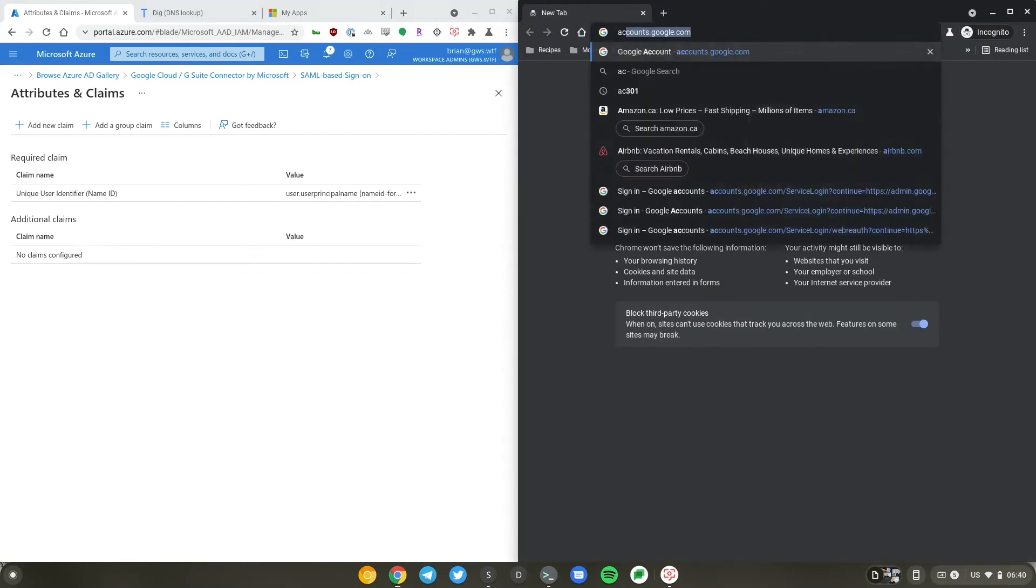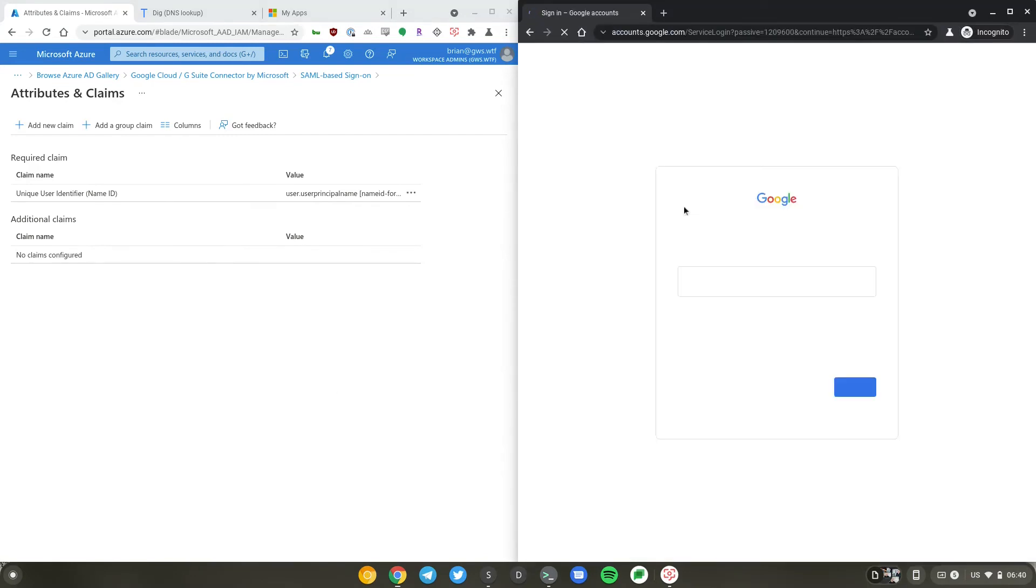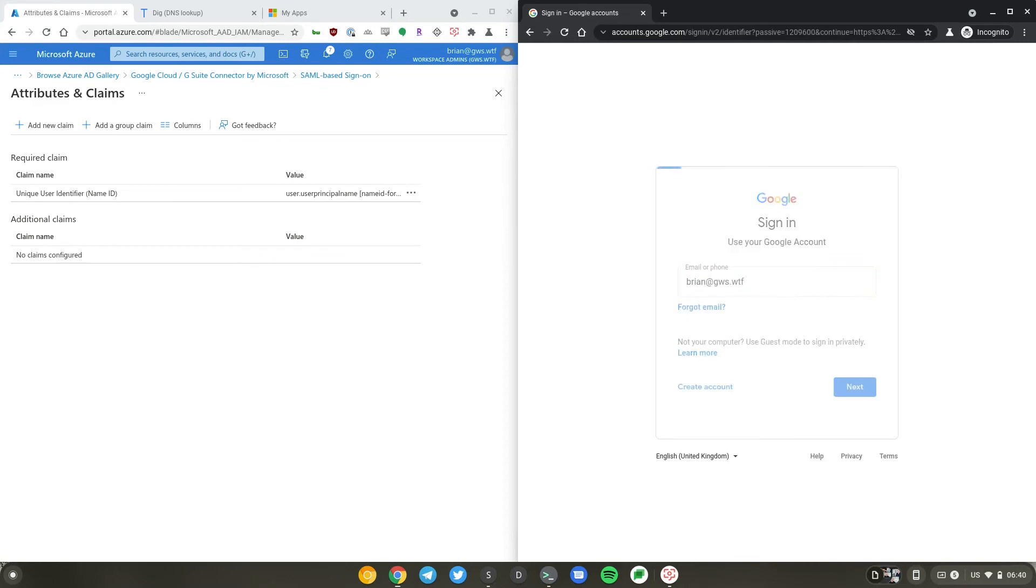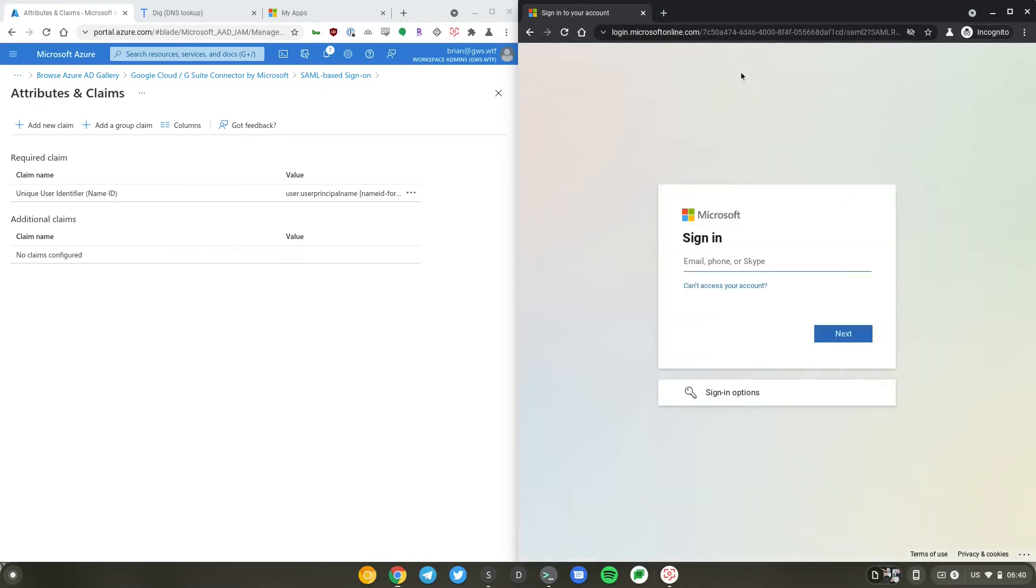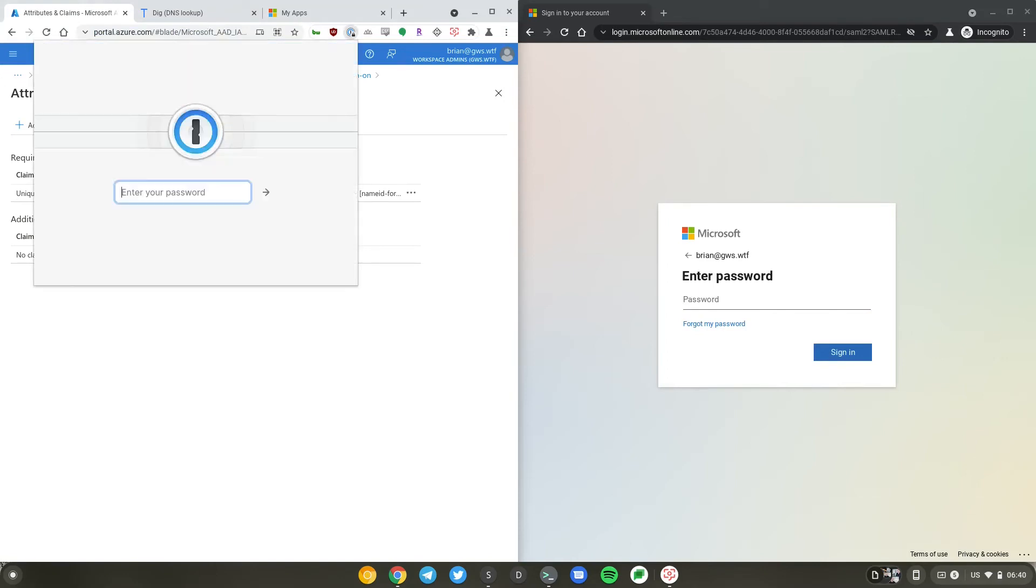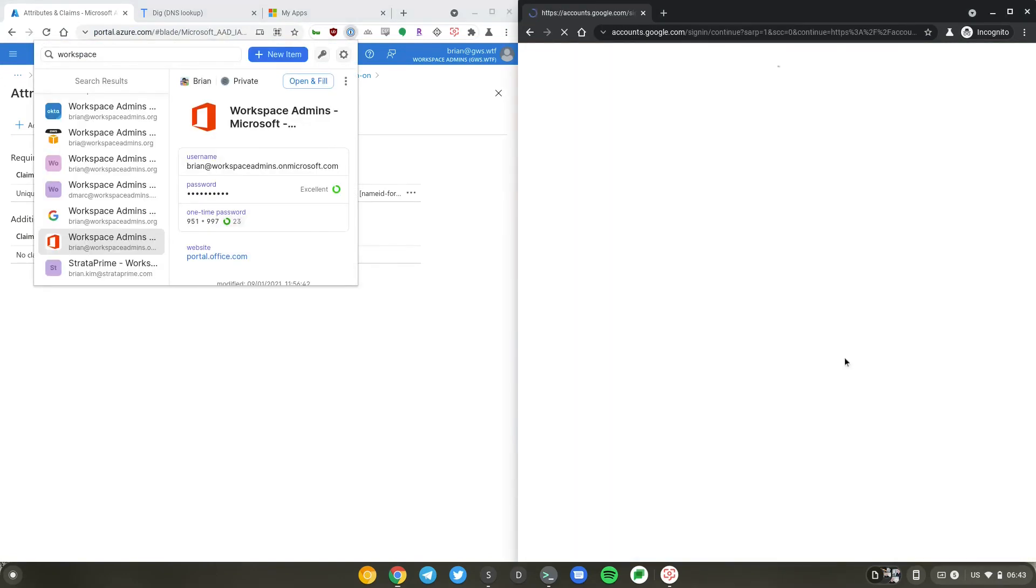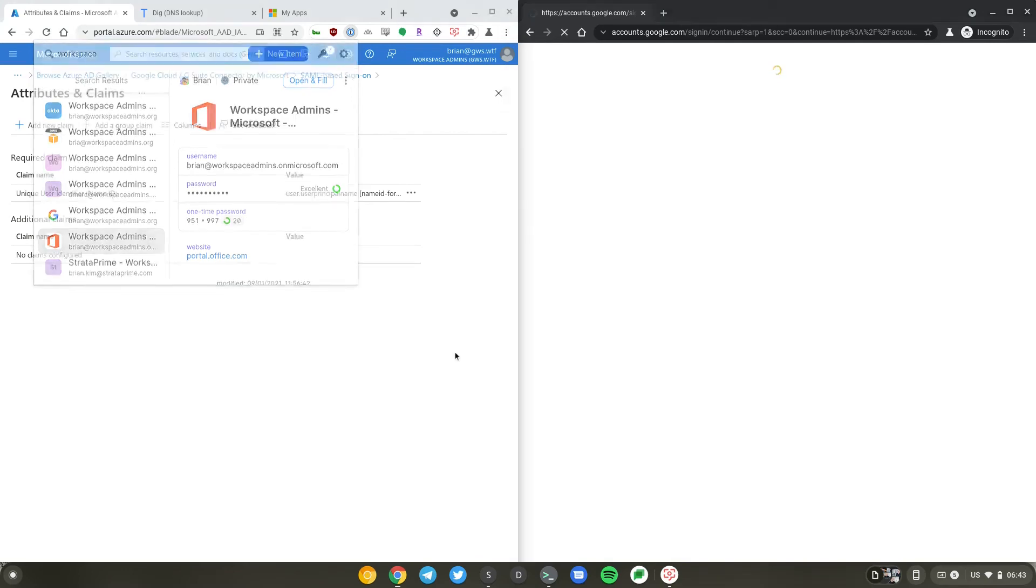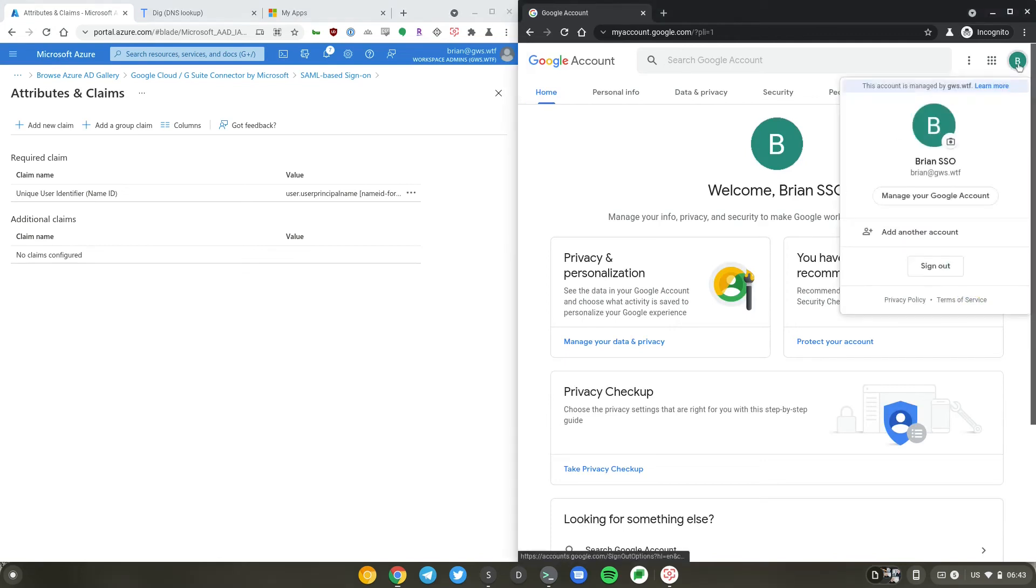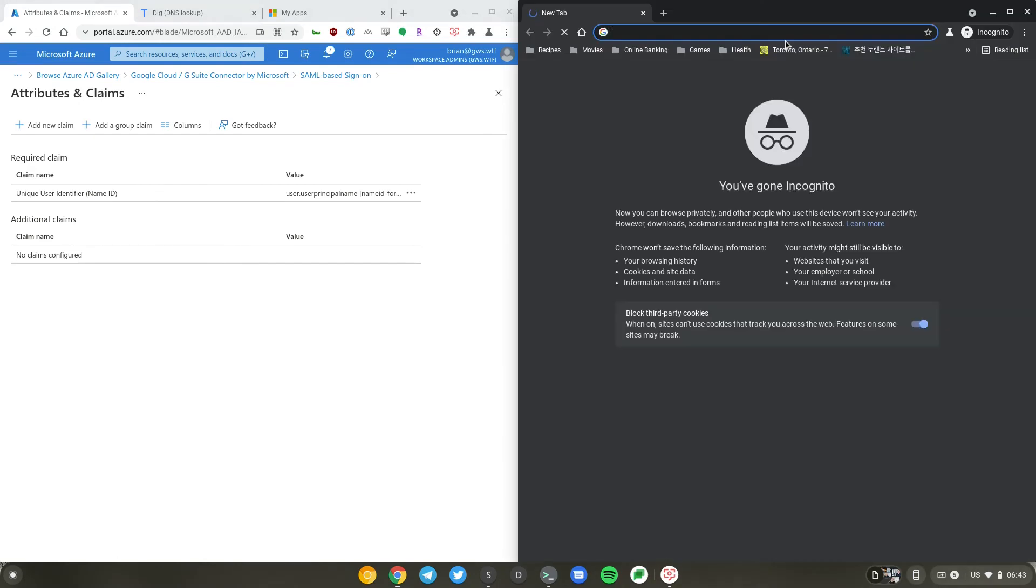And as you always should, let's first test from a service provider. Brian at gws.wtf. This now redirects me to Azure AD. Brian at gws.wtf. And I will need to enter my password. So I was able to complete my sign-in using Azure AD when it was initiated from Google. I'll just close that and start over.